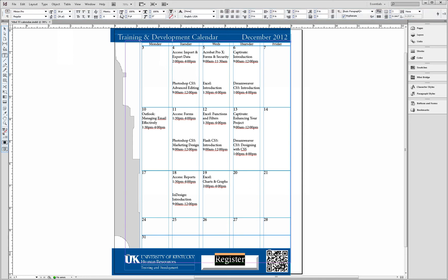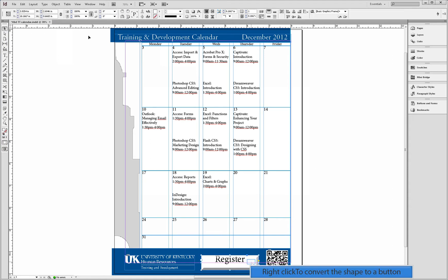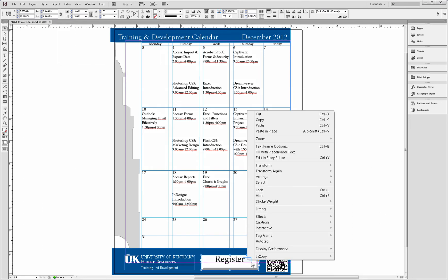To convert the shape to an interactive button, right click on the shape. Next, select interactive.